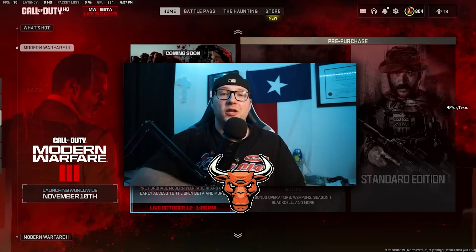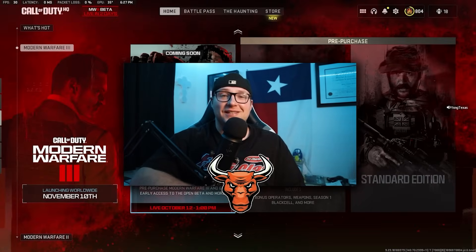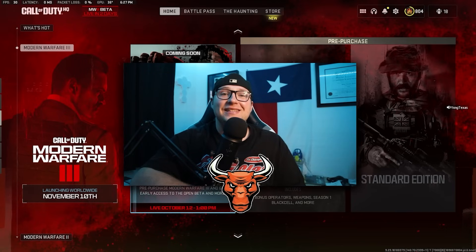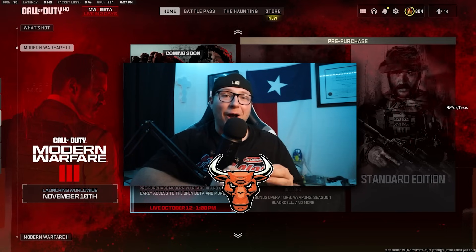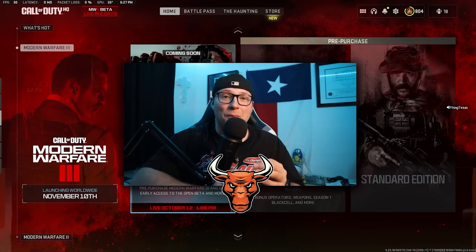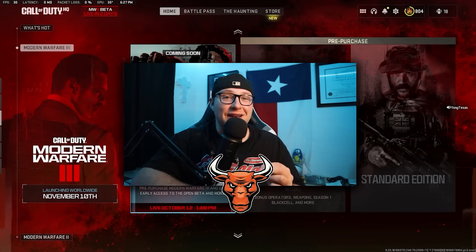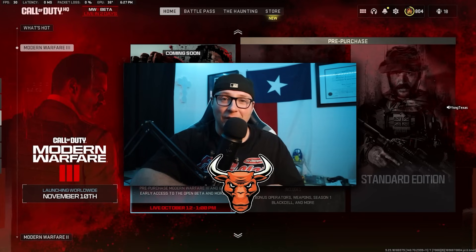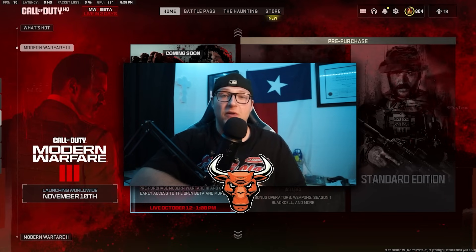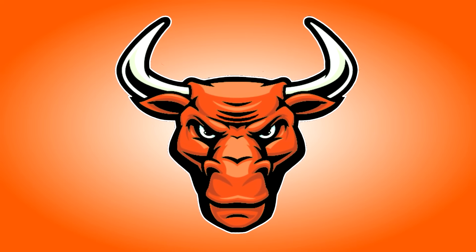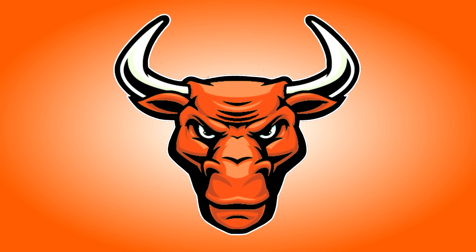What is going on y'all, it is your boy Young Texas and welcome back to my YouTube channel. Hope you're all having a fantastic day. Today I am showing you how to download the Modern Warfare 3 beta right now on PC through the Battle.net launcher. Without further ado, let's get straight into it.